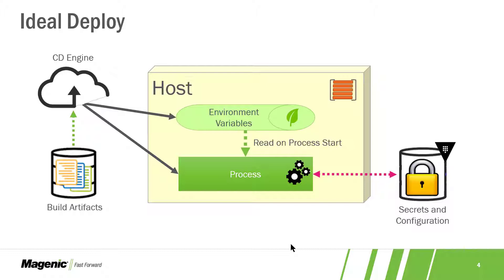We can make this even more complicated by having our process use a service discovery engine like Consul, but we're just going to make this super simple. The environment variables that we're going to inject in are going to be the URL to our secrets configuration server, the appropriate credentials, and the relative path to where this key store is for our application, the application name, and the environment that we're in.